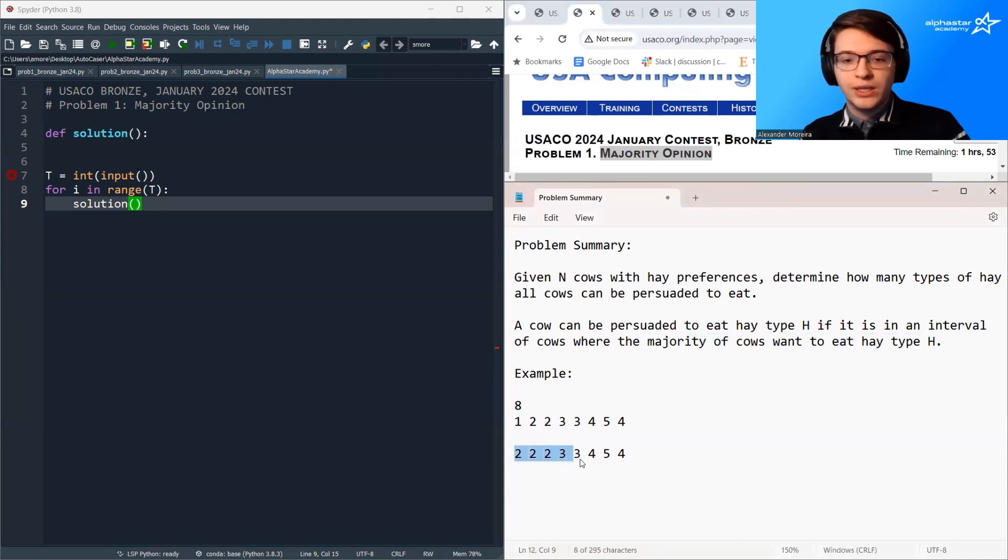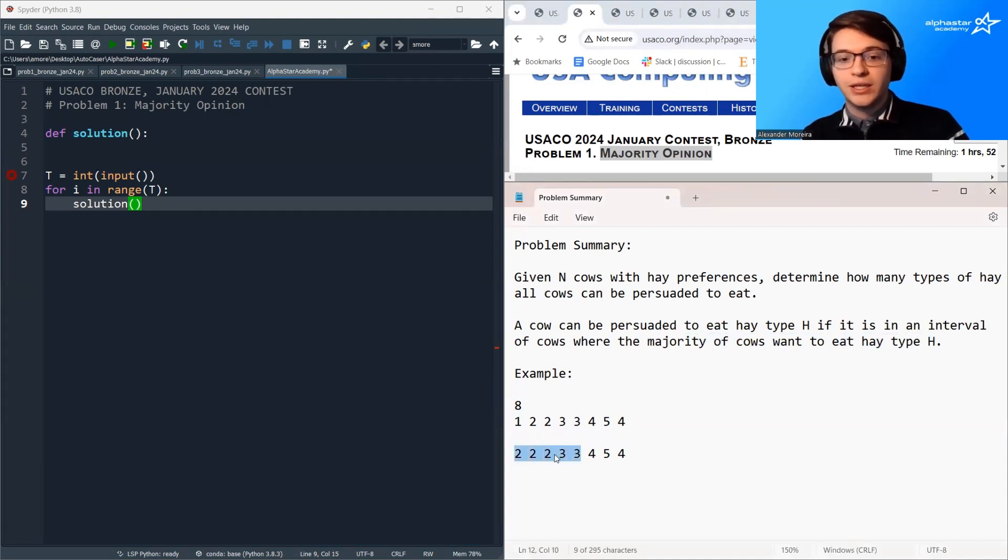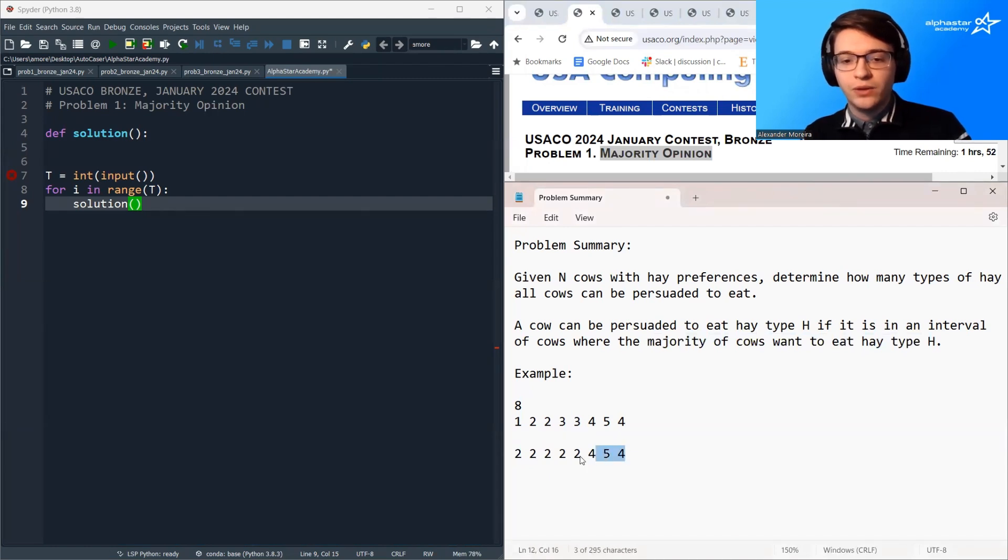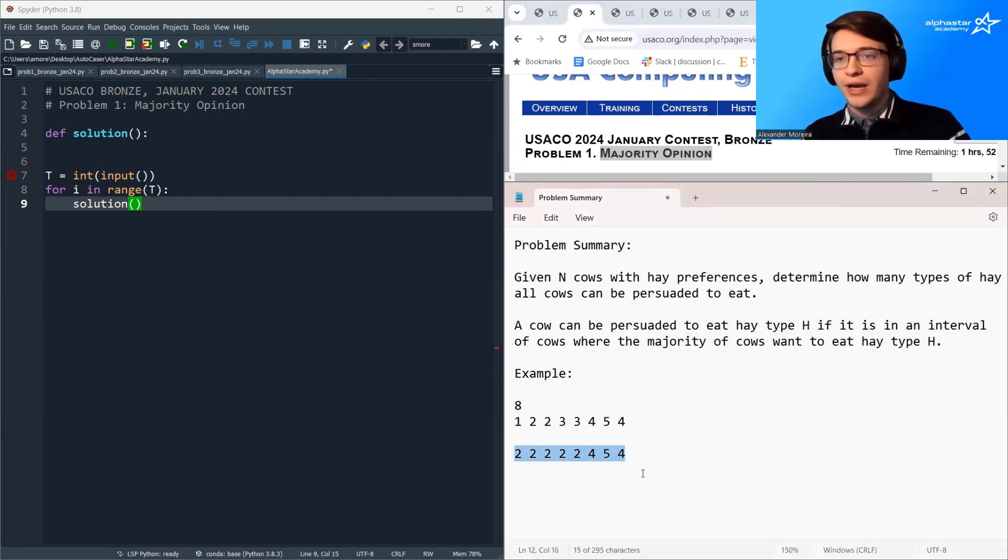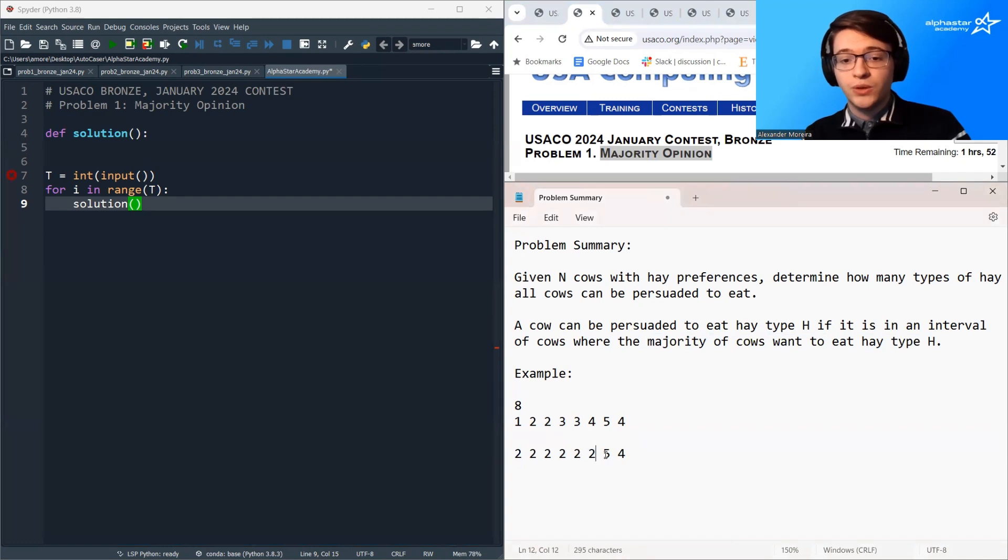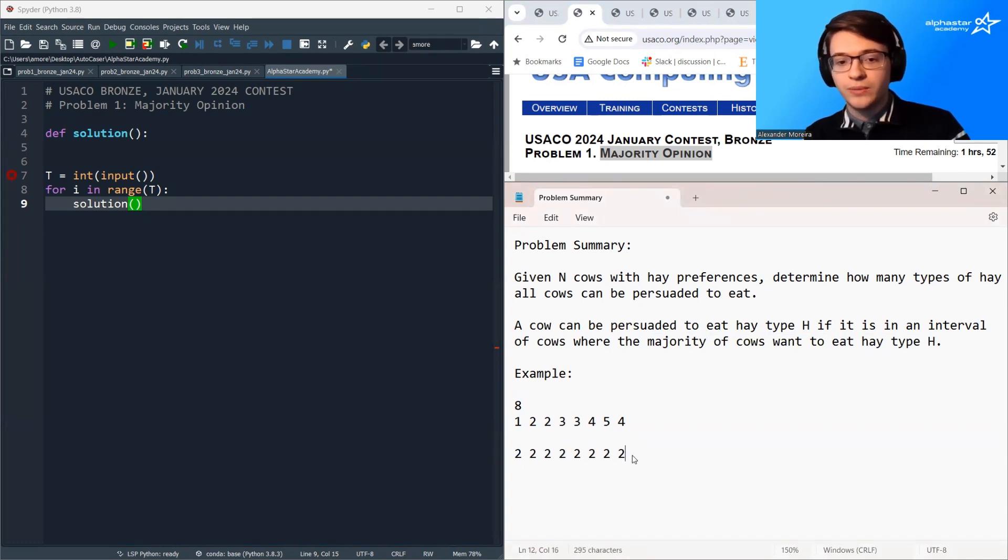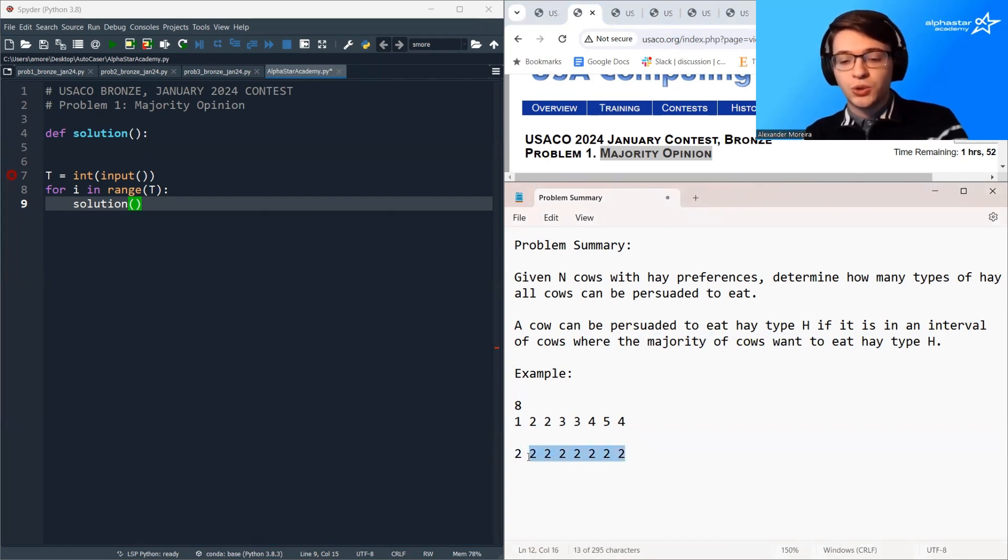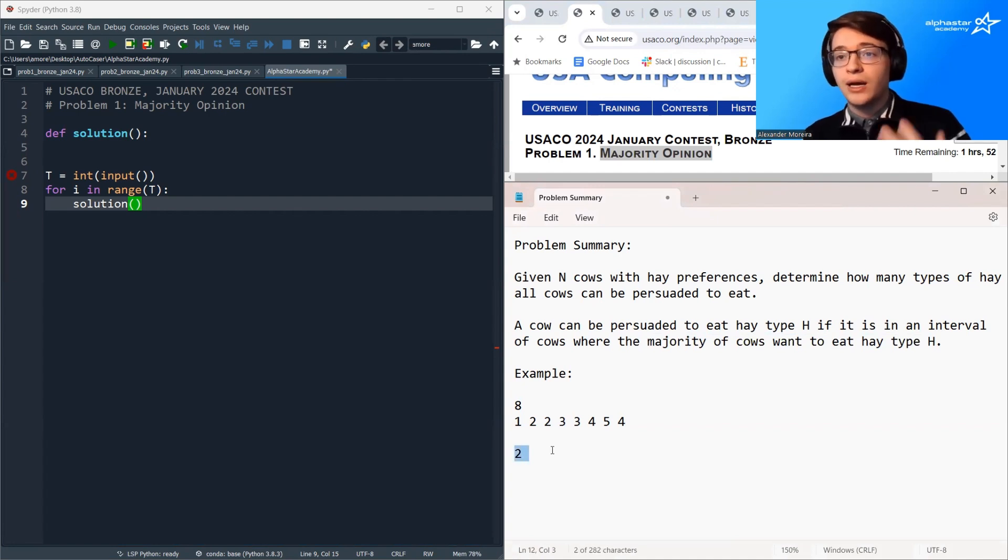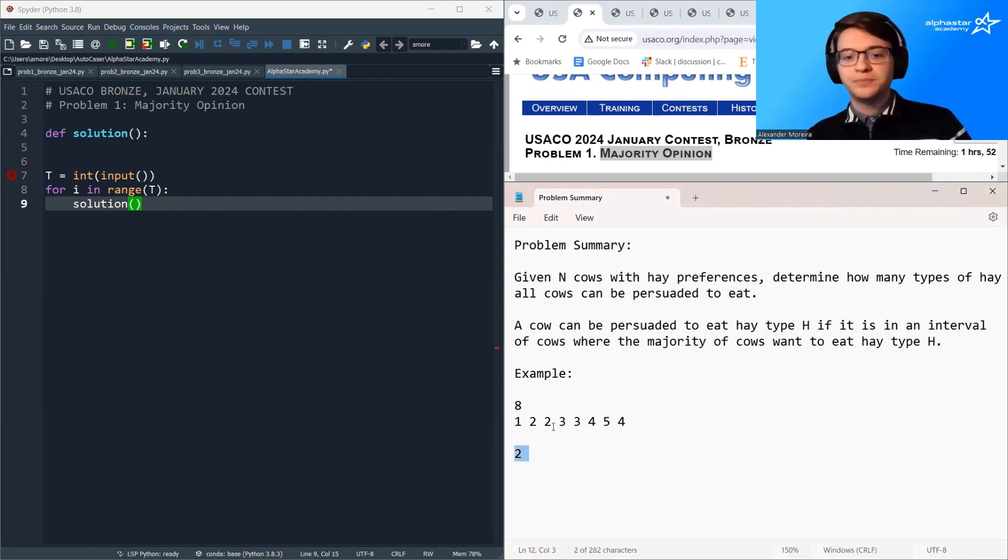Likewise, if we look at this interval, the majority of cows want to eat hay type 2, so these two cows can be persuaded. And if we look at this interval, the majority of cows want to eat hay type 2, so these three cows can be persuaded. So it is certainly true that hay type 2, every cow can be persuaded to eat.